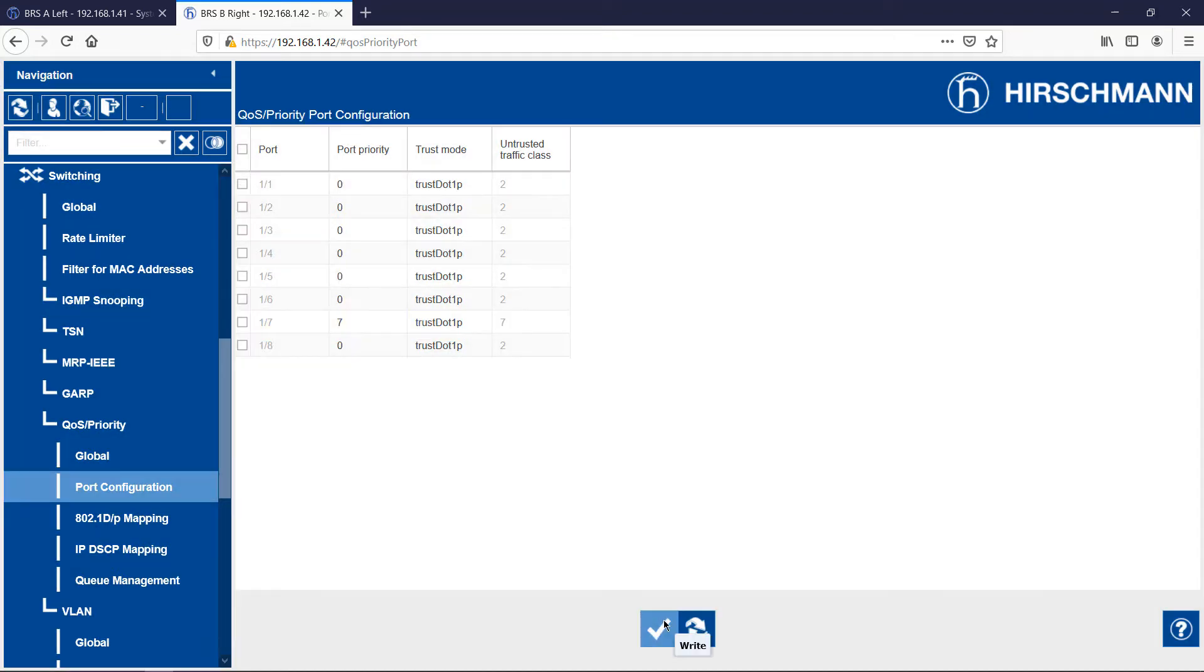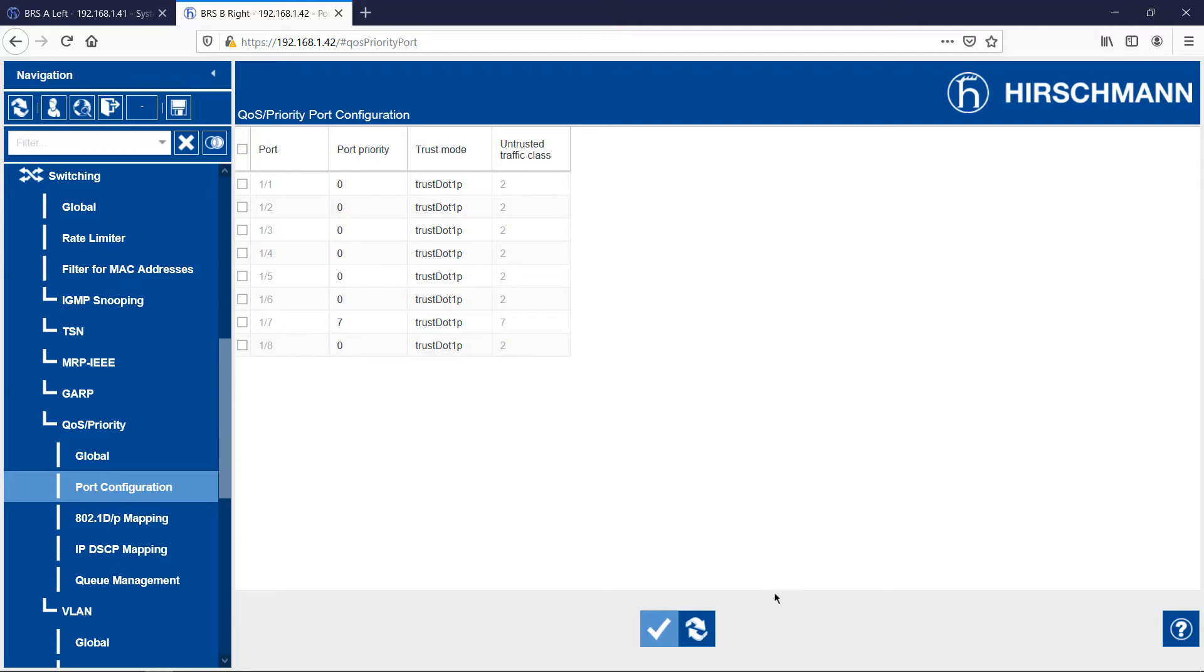Now I'll do the same configuration for BRSA. If you don't want to watch the configuration steps again, use the chapters in the timeline below to move to the next section.